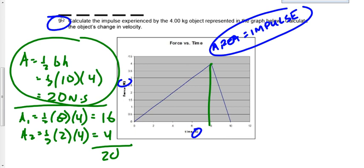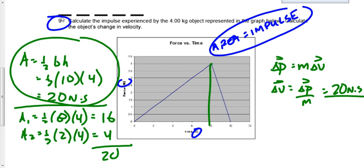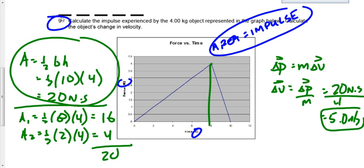The impulse is 20 newton-seconds — that's the answer to the first part. For the second part, impulse equals m times delta v. Don't use F times T because the force is changing. Rearranging, delta v equals delta P over m: 20 divided by 4 gives 5.0 meters per second. If the object started at rest, the final velocity is 5 m/s; if it started at 2 m/s, the final velocity would be 7 m/s.